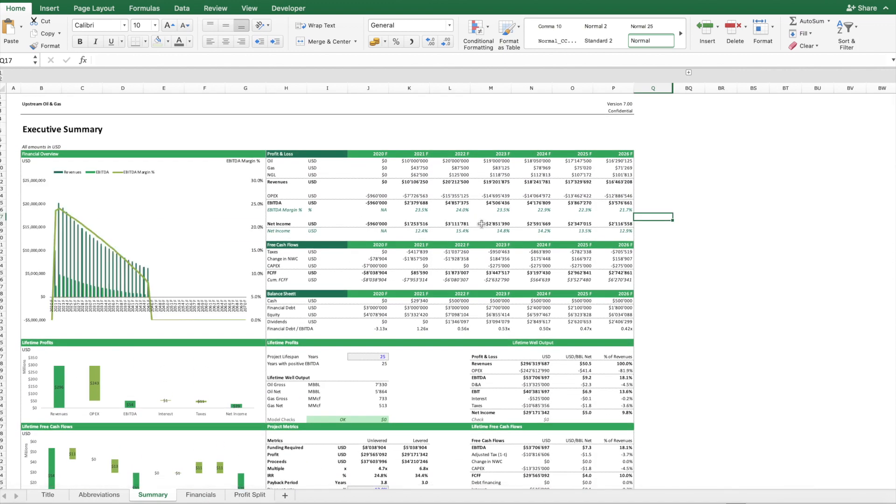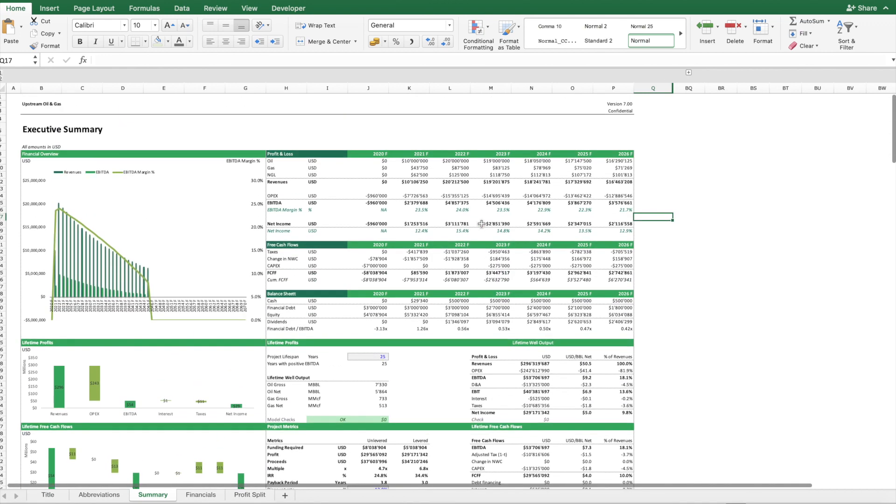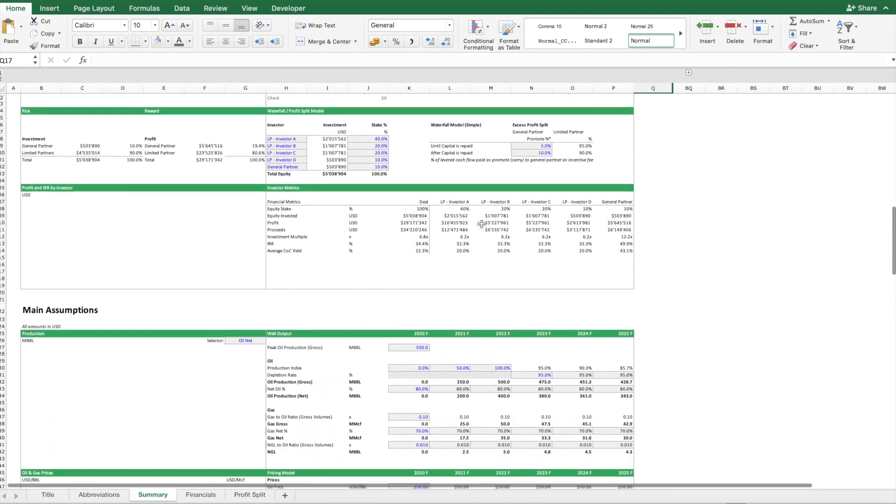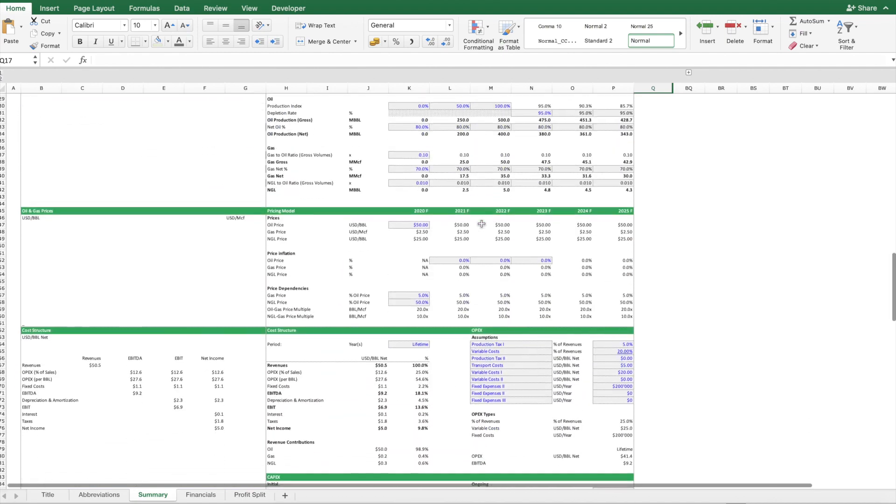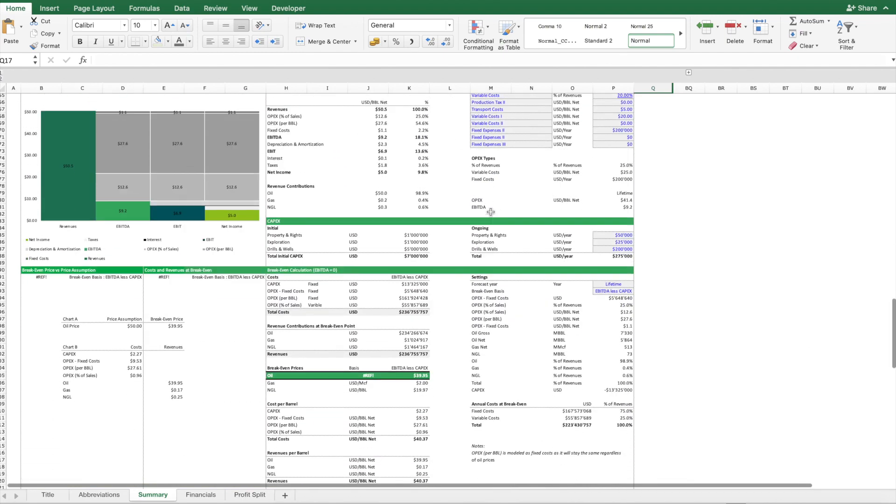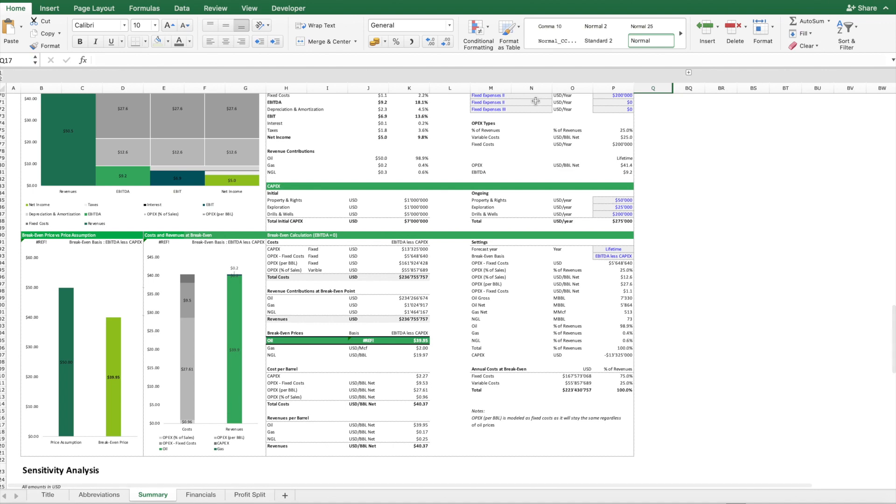The model is structured in three main worksheets. We have one summary sheet which basically contains an overview of the financial results and also the key assumptions which you can see here with the blue cells.